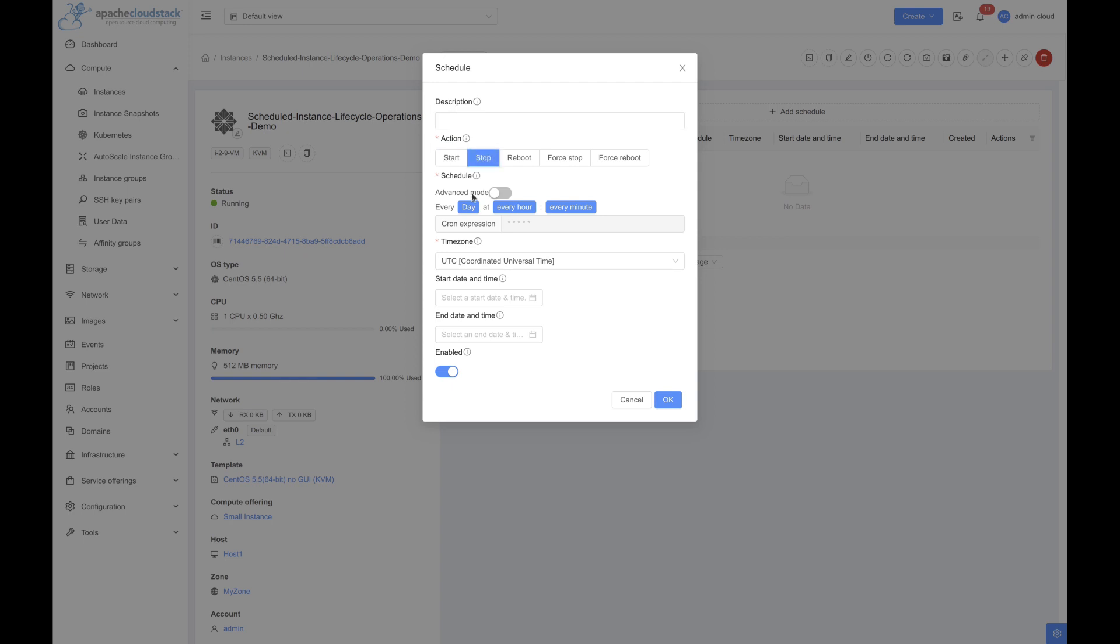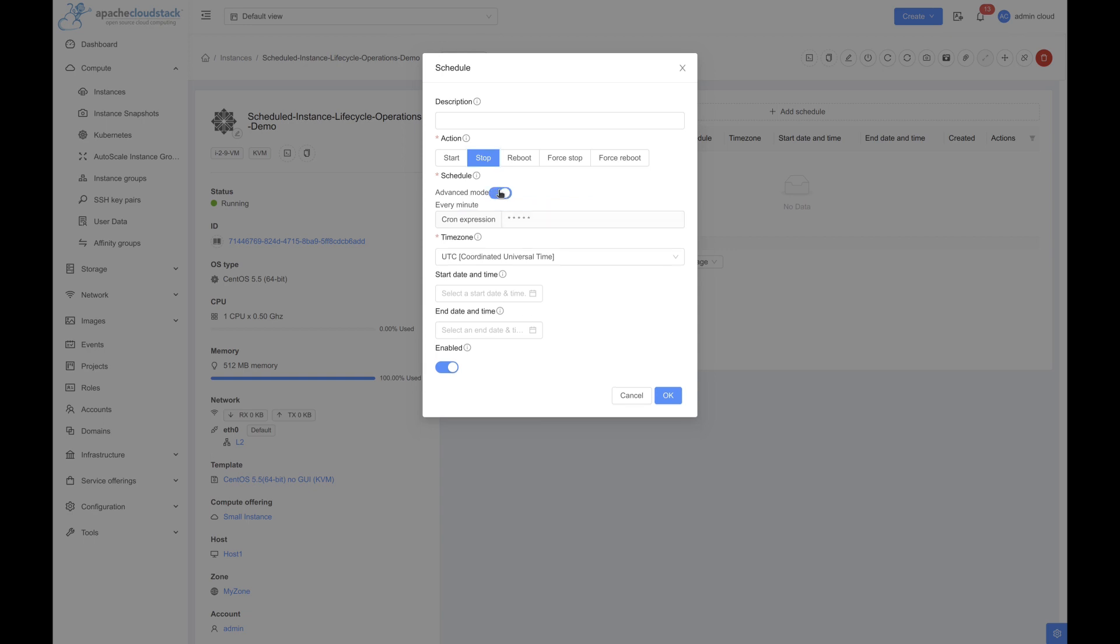Select the schedule at which you want to execute the operation. For this demo, we'll be executing the schedule every one minute. Select the advanced mode if you want to enter the schedule using a cron format.